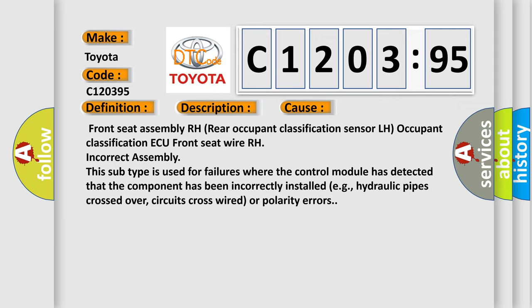This subtype is used for failures where the control module has detected that the component has been incorrectly installed, e.g. hydraulic pipes crossed over, circuits cross-wired, or polarity errors.